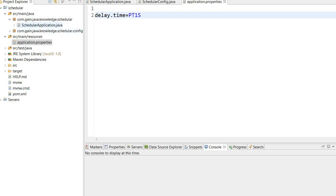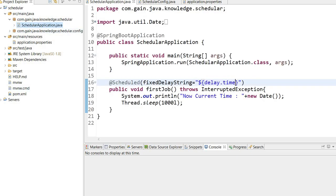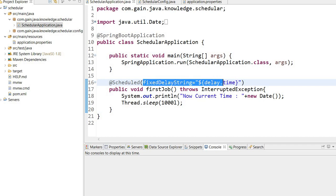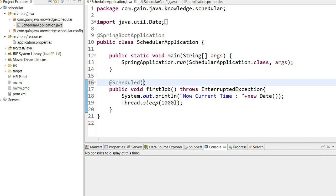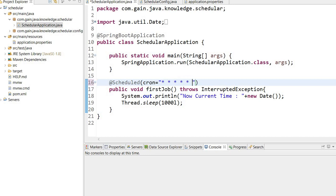I already created this application in the previous video. Today we will learn how to schedule a job using cron expressions. I will remove this and here I will use cron equals, and I will use six stars - this is the format of a cron expression.